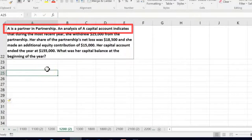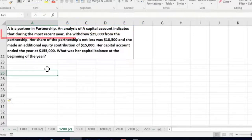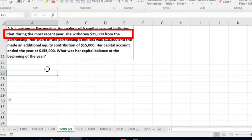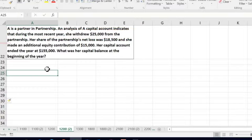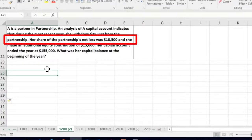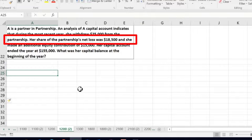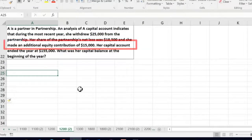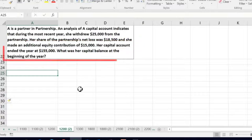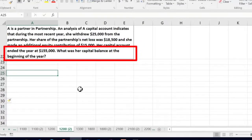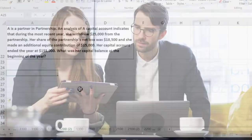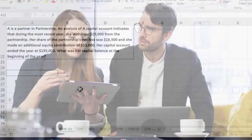The next question: A is a partner in a partnership. An analysis of A's capital account indicates that during the most recent year she withdrew $25,000 from the partnership, her share of the partnership's net loss — not income, but a loss — was $18,500, and she made an additional equity contribution of $15,000. Her capital account ended at $155,000.